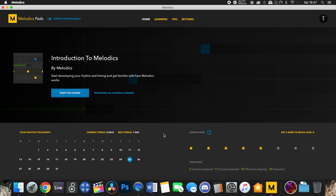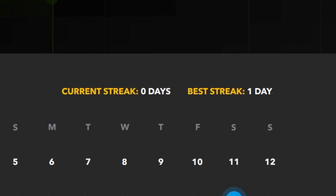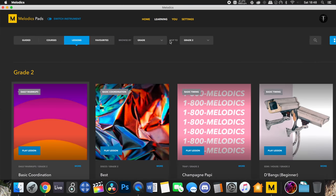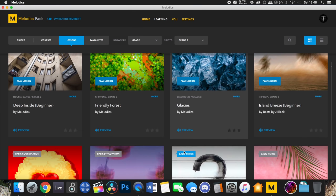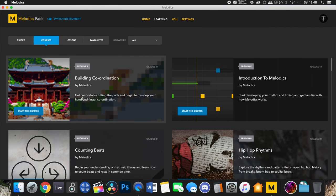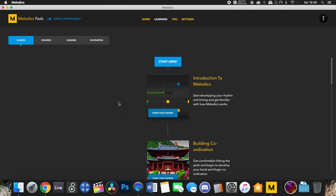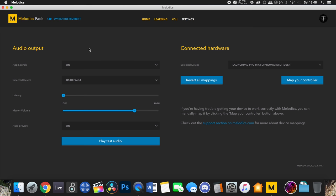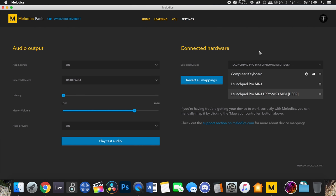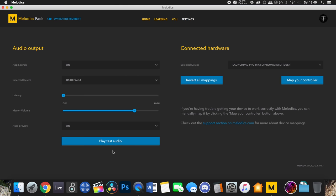Jumping right into the app, you'll see the home screen giving you a visual representation of your progress with all of their lessons so far. You can see your streaks for how long you've been working on certain performances and skills — mine is just a bit pathetic, but there you go. Then on the settings page you can configure your volumes and whatever device you want to use with Melodics, and test your audio to make sure everything works.